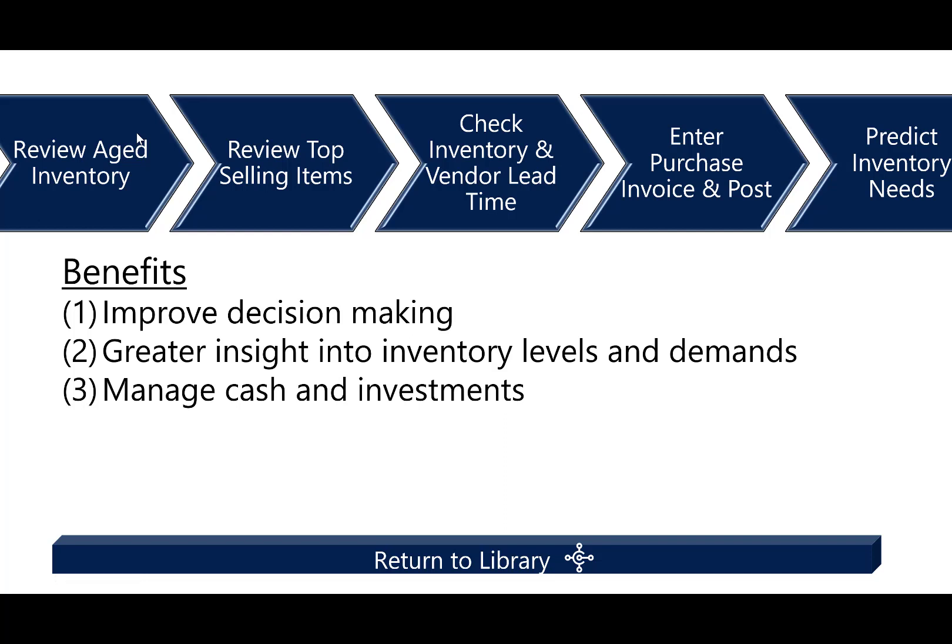So again, I walked through that scenario, how to manage our inventory and the benefits are clear and showing you how to make much better decisions. But I think even more so gaining greater insight into inventory levels and demands.